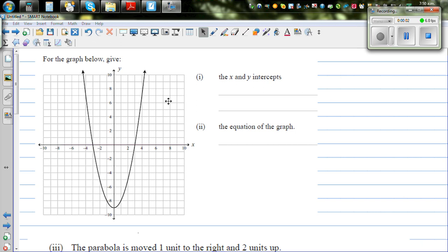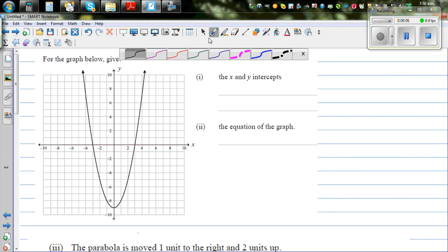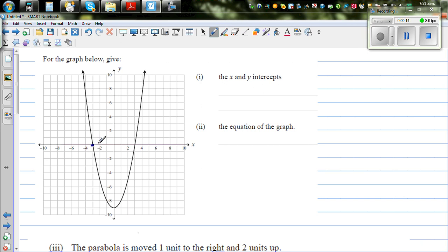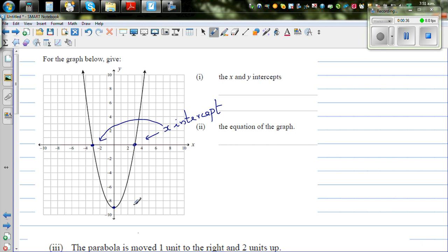For the graph below, give the x and y-intercept and the equation of the graph. Let us understand the main points, which are the x-intercept, the y-intercept, and the vertex. So these are the x-intercepts, and this is the y-intercept. This y-intercept also looks like the vertex — this is the turning point. Both of them are x-intercepts.